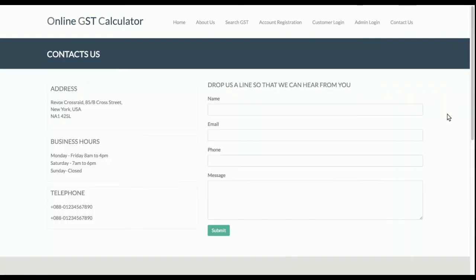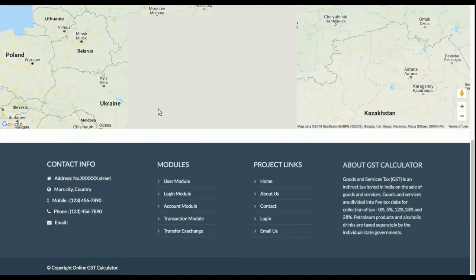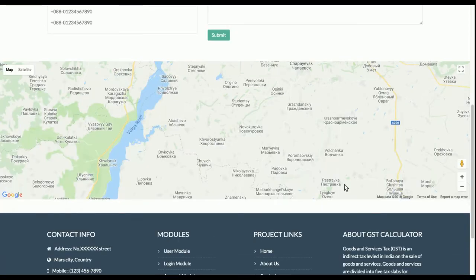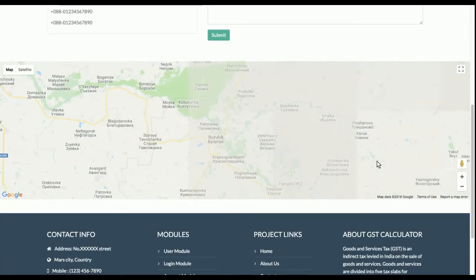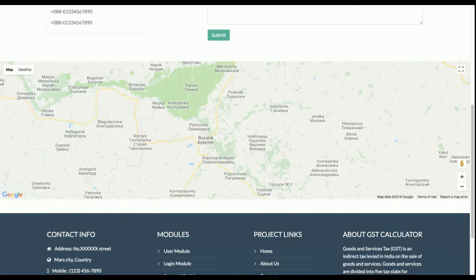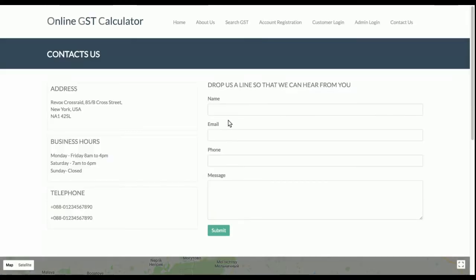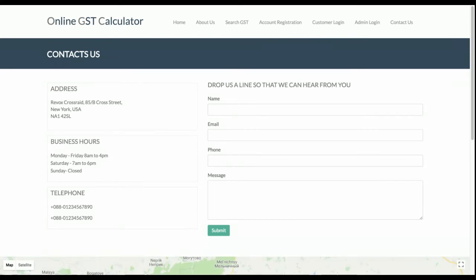There is a Contact page with a real Google Map integrated. For the Google Map to load, your device must have an internet connection. There is also a contact form on this page. Now let's look at the admin panel.